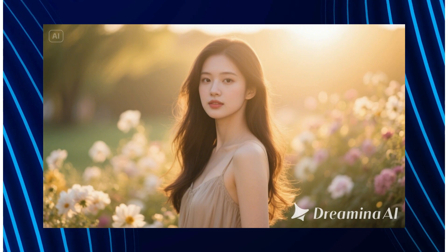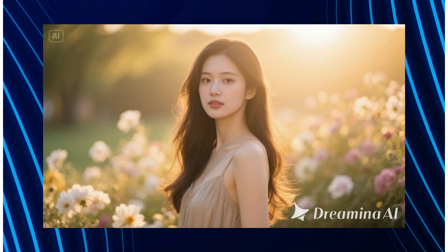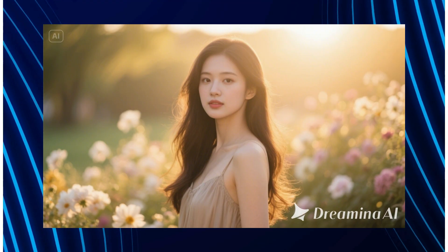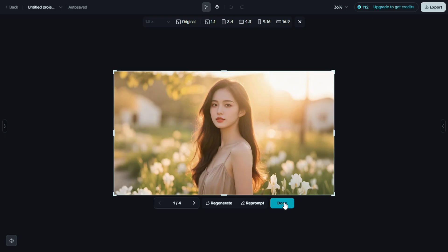Now our image is fully expanded in the 16:9 aspect ratio. And it looks really good. The added background blends in naturally with the original image. And now we can download this image.